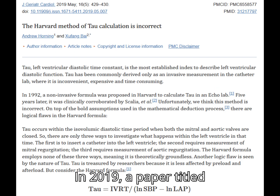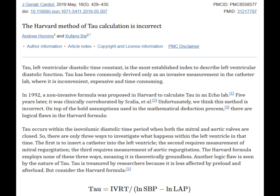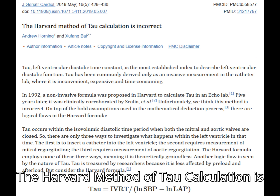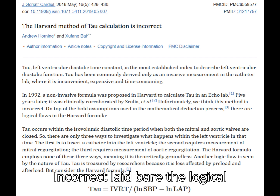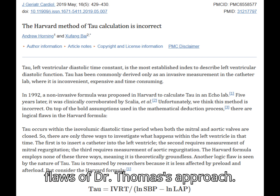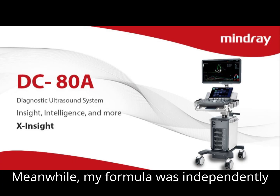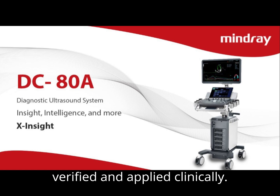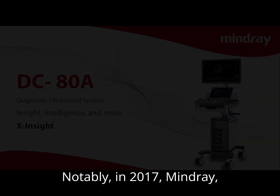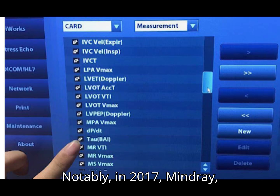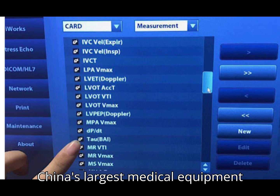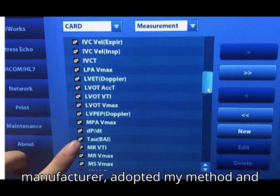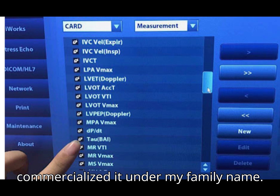In 2019, a paper titled 'The Harvard Method of Tau Calculation is Incorrect' laid bare the logical flaws of Dr. Thomas's approach. Meanwhile, my formula was independently verified and applied clinically. Notably, in 2017, Mindray — China's largest medical equipment manufacturer — adopted my method and commercialized it under my family name.